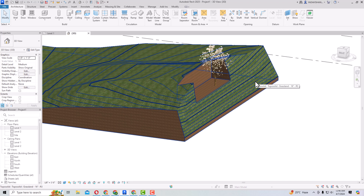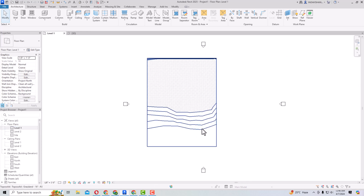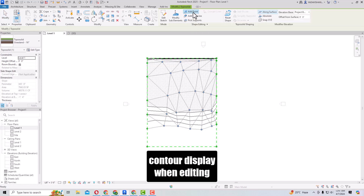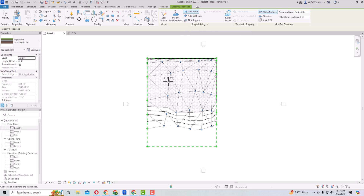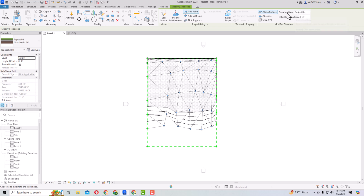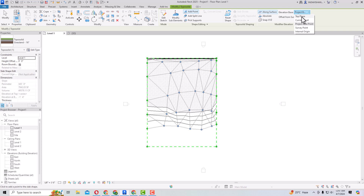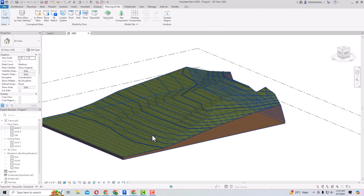Another enhancement in Revit 2025 TopoSolid is the ability to set the elevation base from the top plane. If you go to Level 1, you can now view contour lines while editing your TopoSolid. All contour lines are visible. In the Elevation Base dropdown, you can now use the Top Plane option to set your elevation base — this was not available in previous versions.